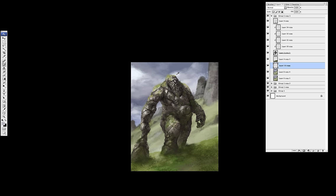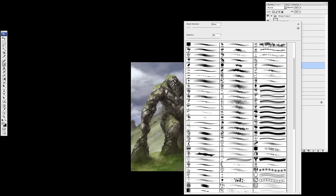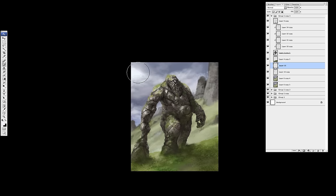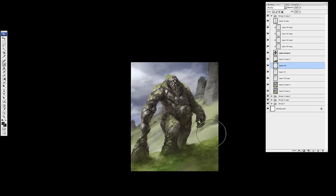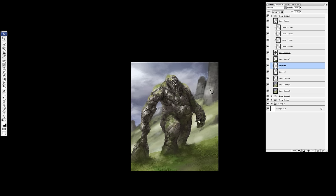Just adding a bit more detail to the sky. See how the sun is coming through the clouds.